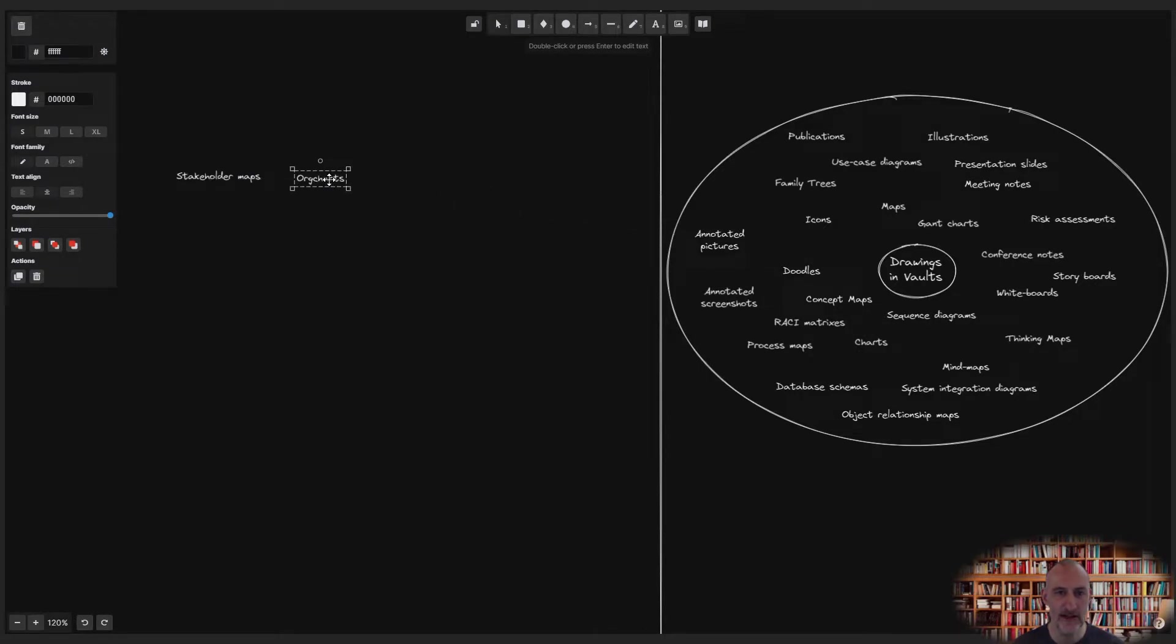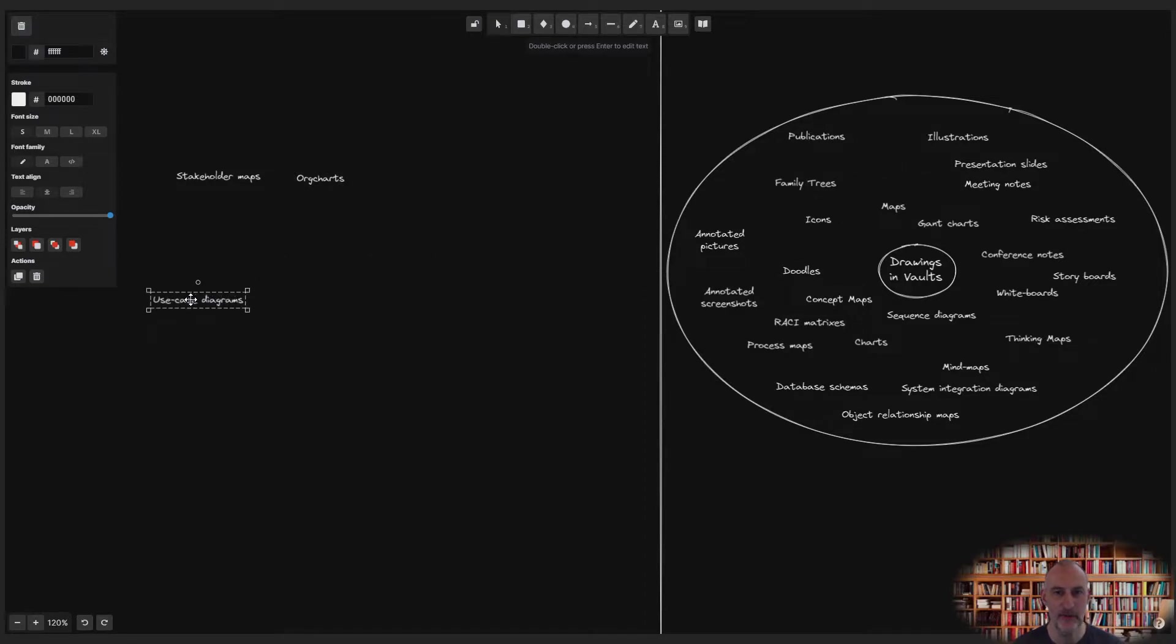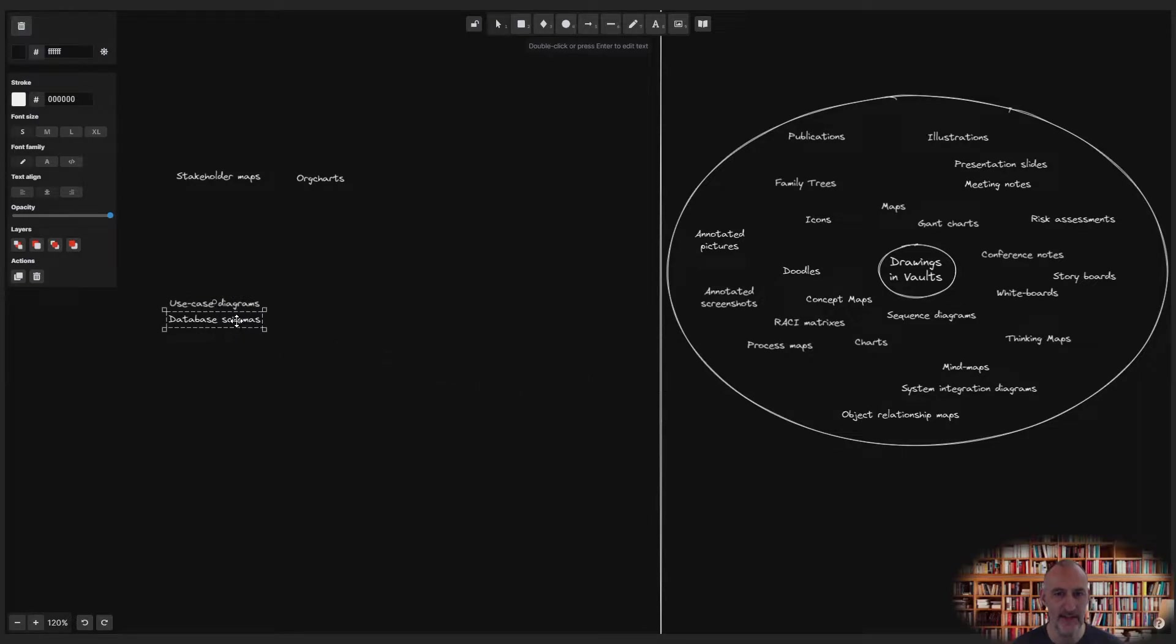I'll start by dragging ideas from my circle map, one by one. As I do, I will look for groups I could cluster items into.